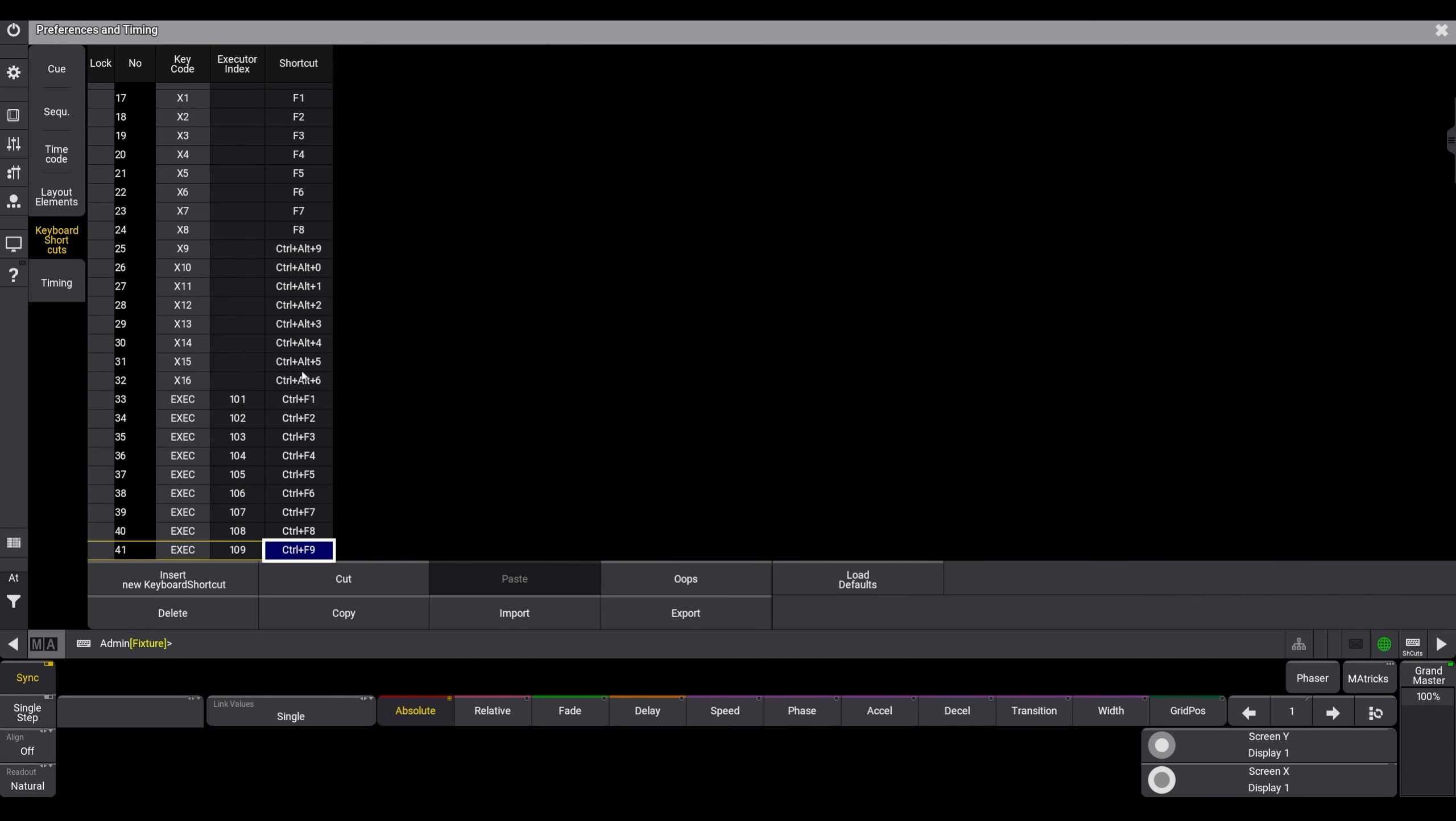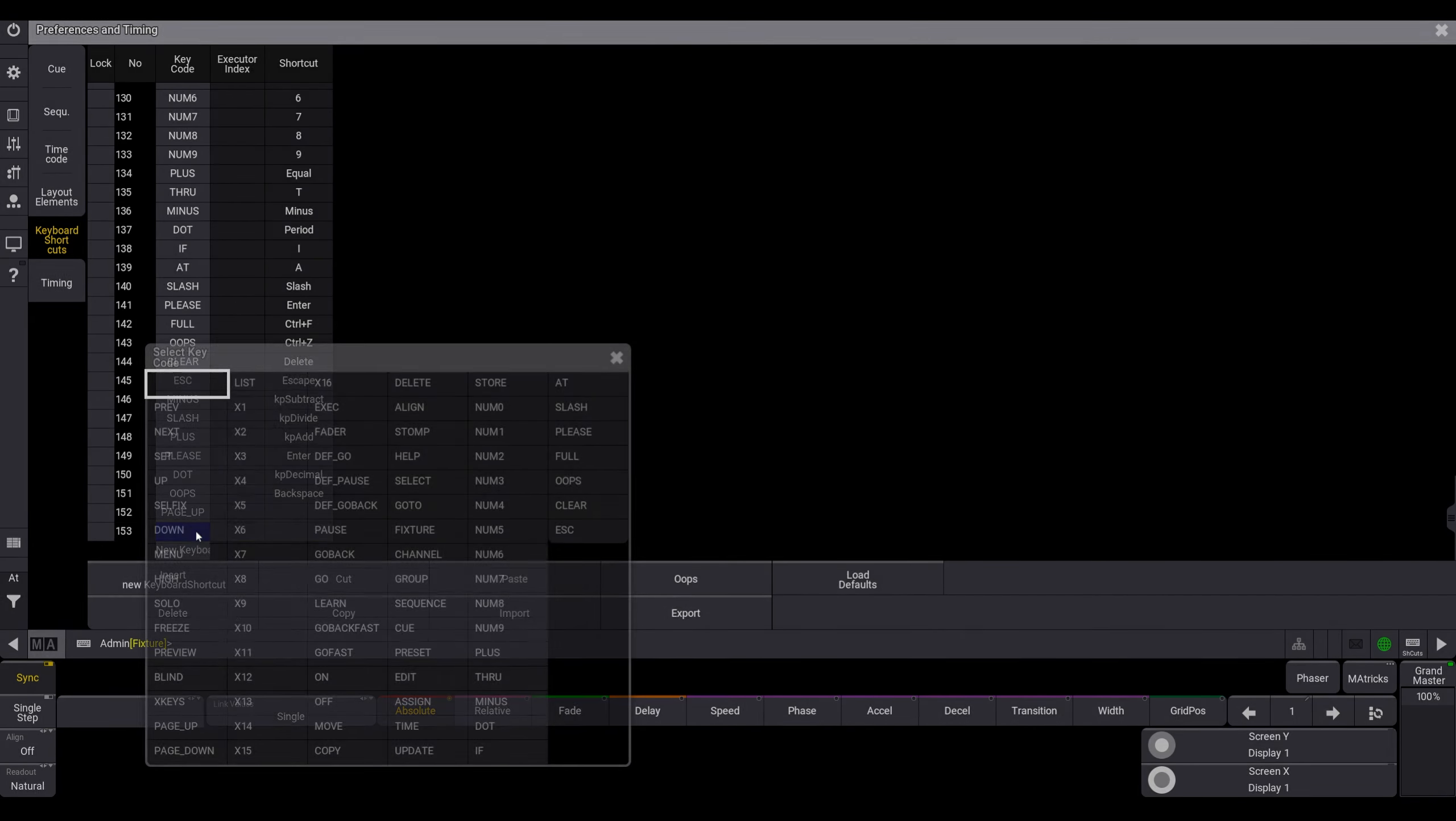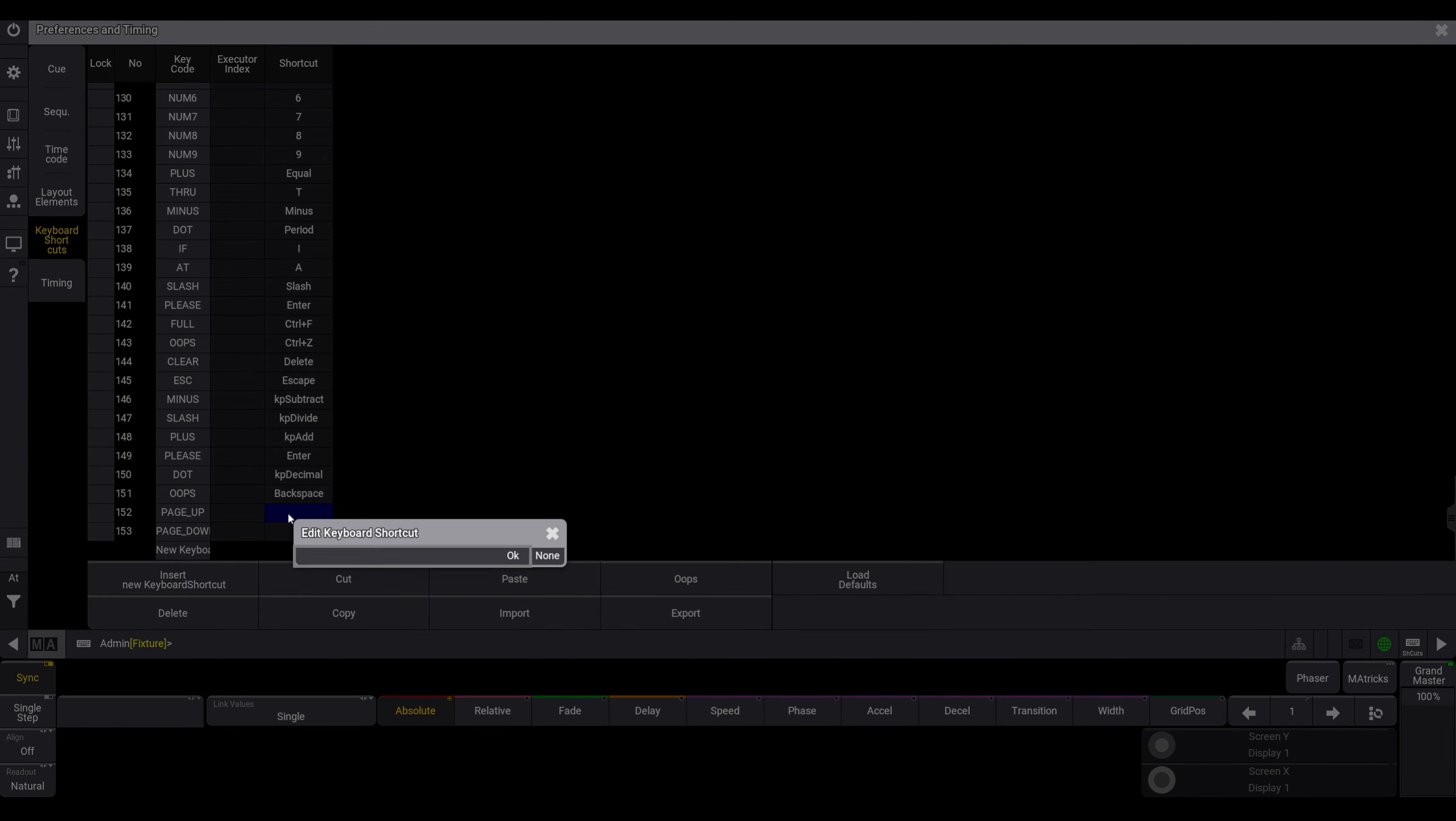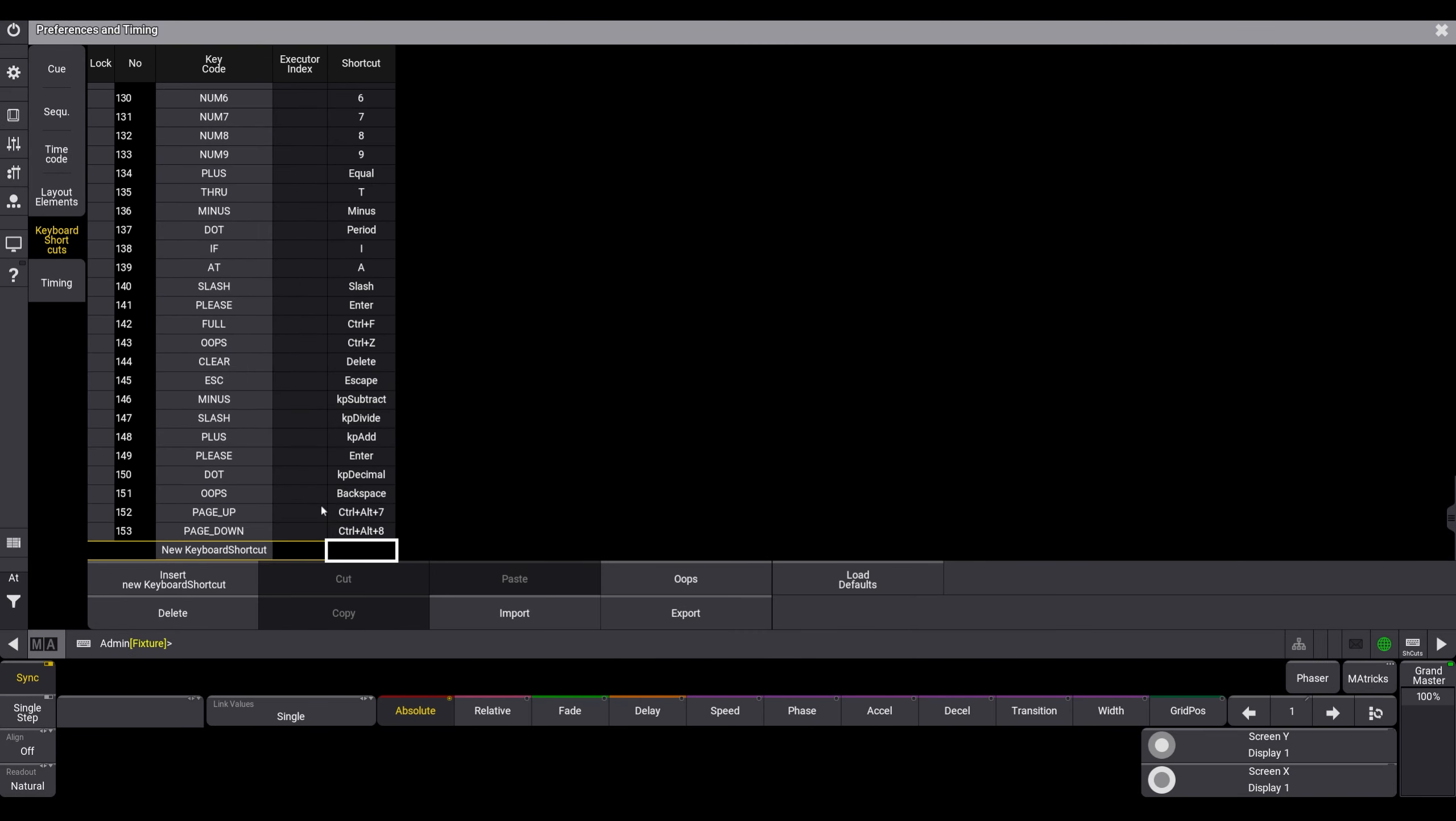And at the end from the list, we add two new shortcuts, one for page up and one for page down. For the page up, we need Ctrl-Alt-7 and Ctrl-Alt-8 for the page down. That's it.